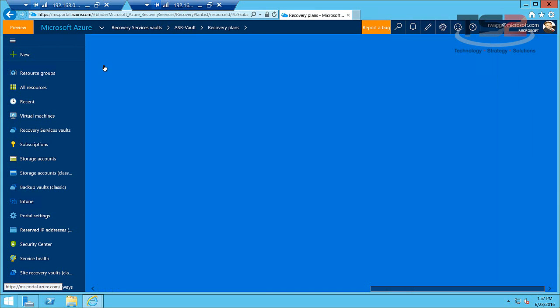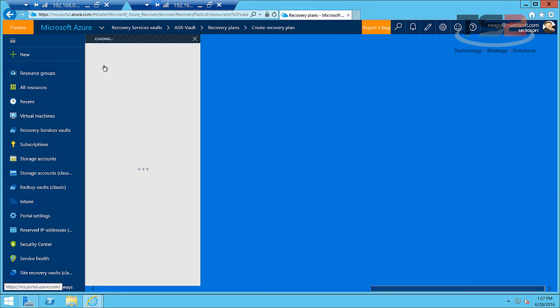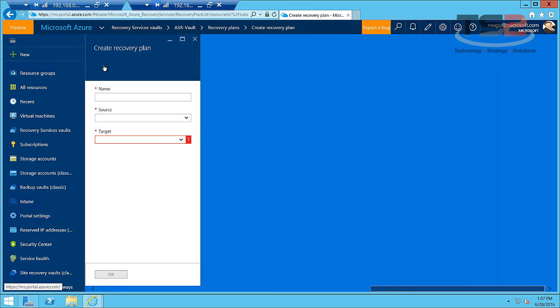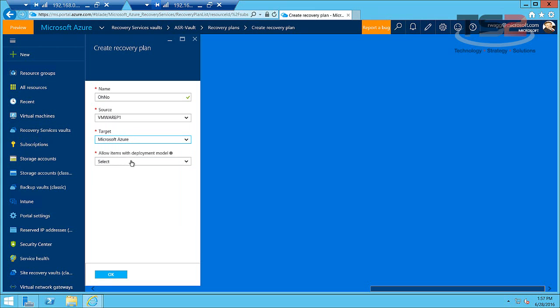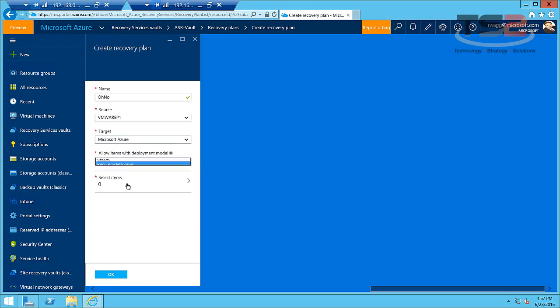So I can come in here and create a recovery plan. A recovery plan is our runbook automation so that we can start our environment the way it needs to be started. So the first thing we need to do of course is name it. Our source is going to be the VMware server. Our target is going to be Azure and then we'll use the resource manager items because that's where we've deployed our items.